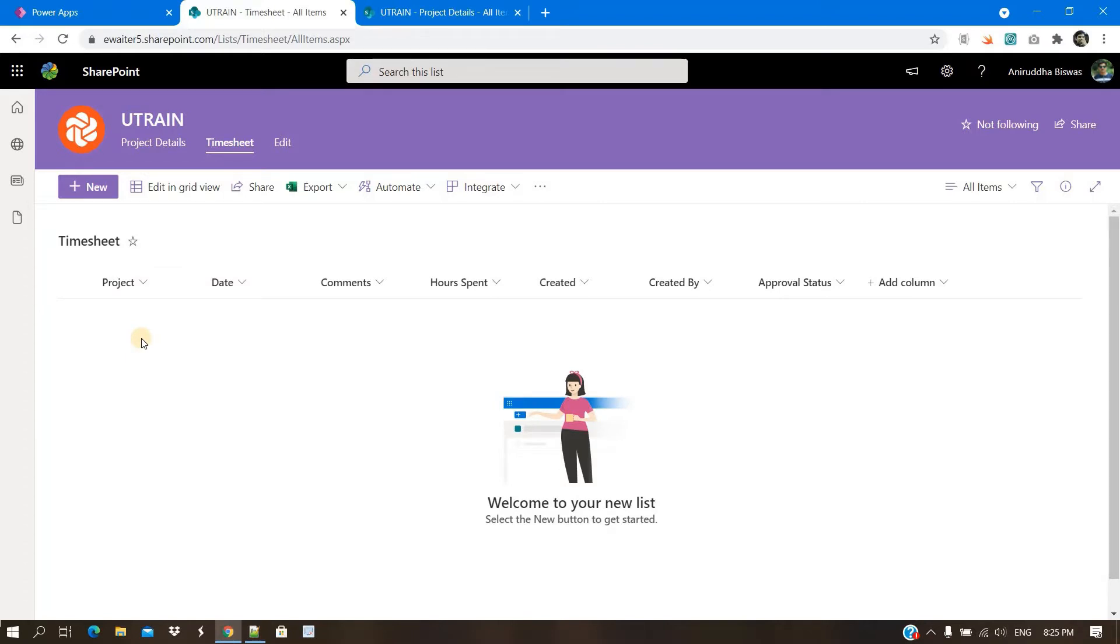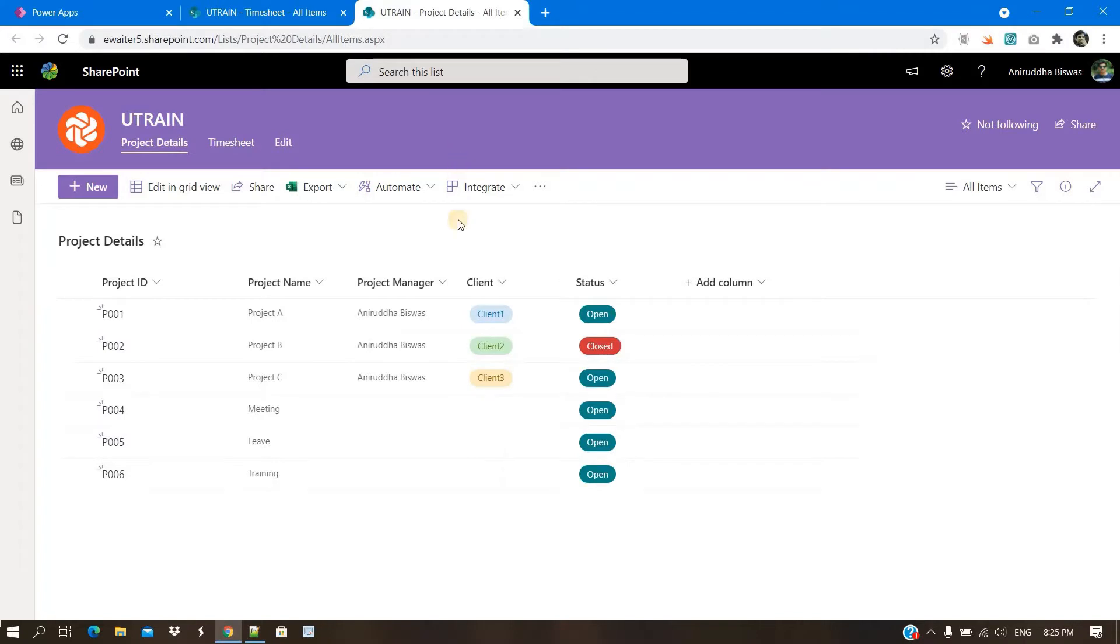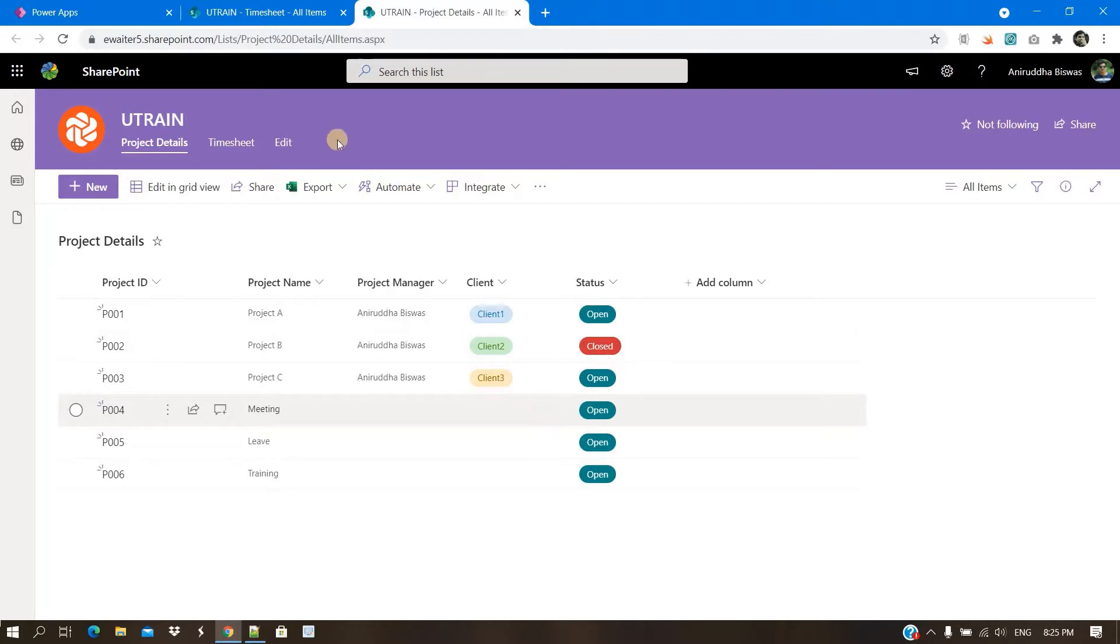First of all, it will be one single entry. That means only project's name will be there. But a project can have multiple metadata related to project manager, client or other things. So it will be always good to create a separate list for that and make a lookup column.